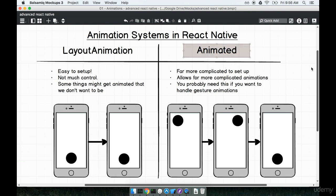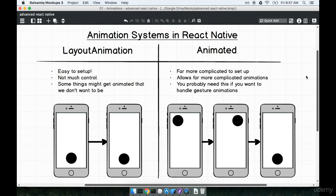We're going to be talking in this section a lot more about the animated module and some of the code that sits inside of it. The animated module contains many different functions, objects, and components that we can use to set up animations. There are a lot of properties that can sit inside of this module, and the vast majority of the difficulty around using the animated module is just understanding all those different functions and components and how they all work together to make an animation inside your app.